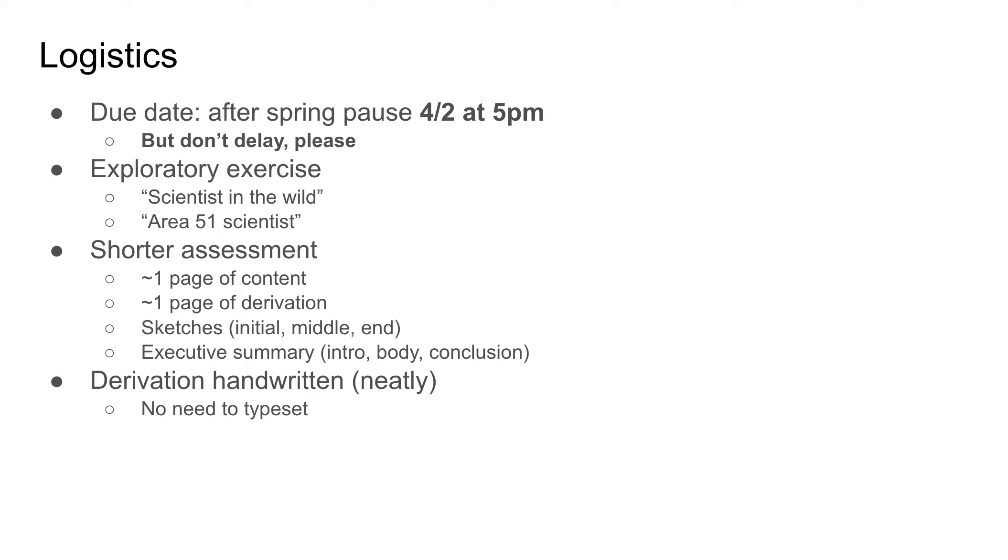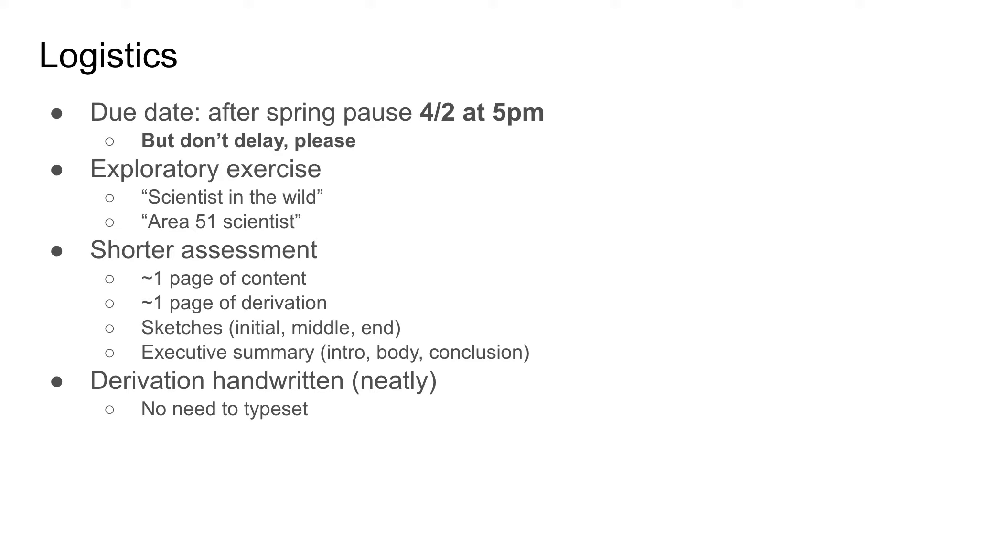And then again the derivation, just a handwritten derivation, something that's neat and legible, like you're turning it in on an exam or a homework. There's really no need to typeset it. So really, I hope most of the effort with this assignment is going to be you understanding and looking and trying to understand and asking the questions about what you're seeing with the videos and the hardware if you come in in person and take a look at it.